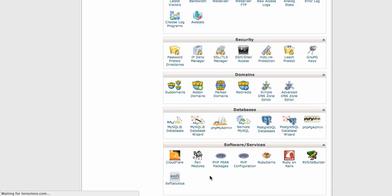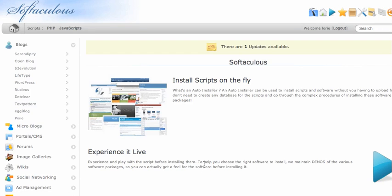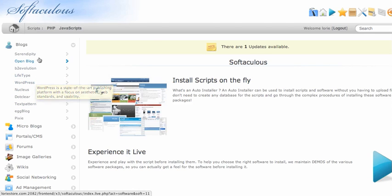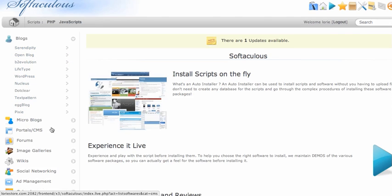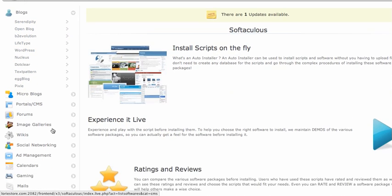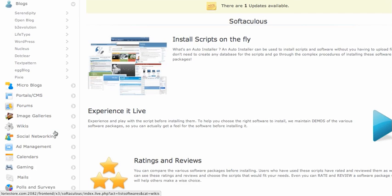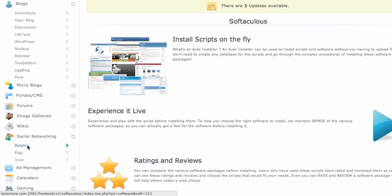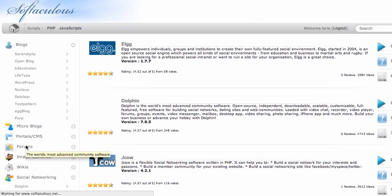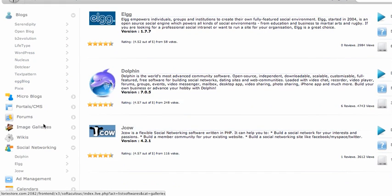It's the same in Fantastico - you just go in Fantastico and then you will have the languages so you can use any languages. If you want other websites, for example you want to have a social networking website like Facebook or other social networks, you can do so. There are the scripts there.